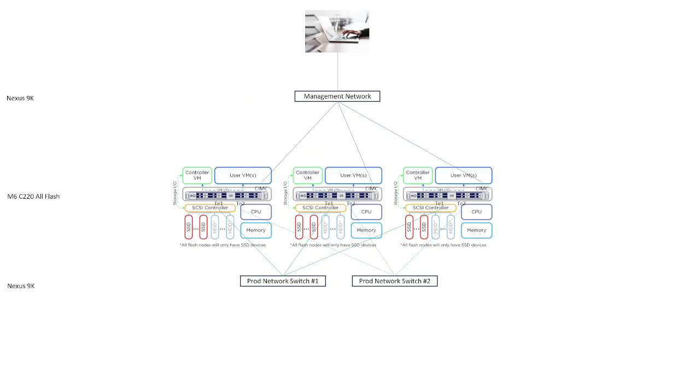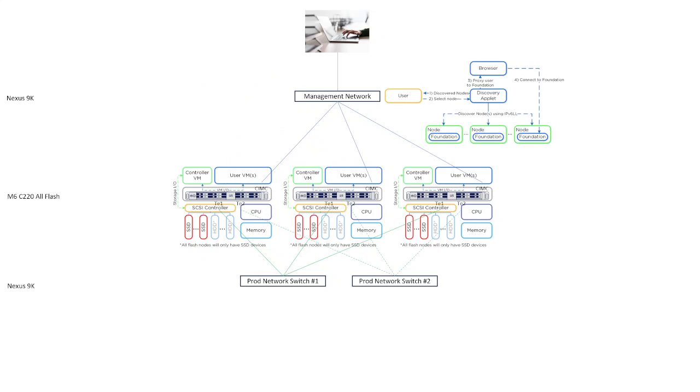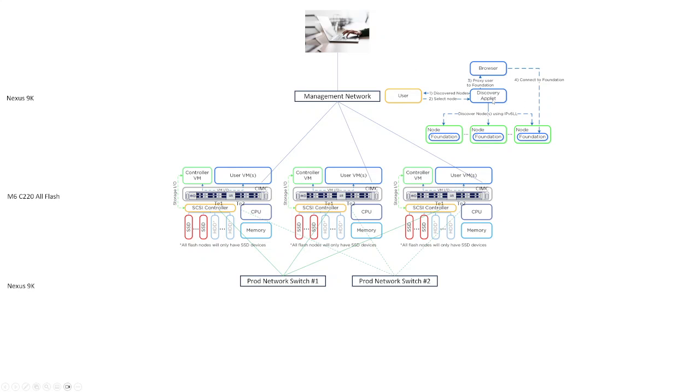First, you're going to install and run the Foundation Discovery applet on your laptop. You're going to allow it to discover your nodes via your management network, and then you're going to select a node that you want to connect to, and the applet will proxy your connection to the Nutanix Foundation software running on the selected node. So if we take a closer look here, your laptop is running up here, and you're going to launch this Discovery applet running on your laptop, and it is going to communicate down and discover all of these nodes here.